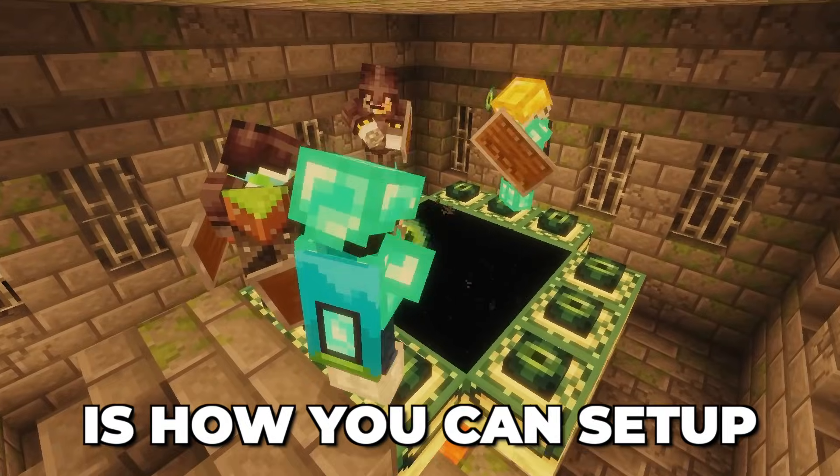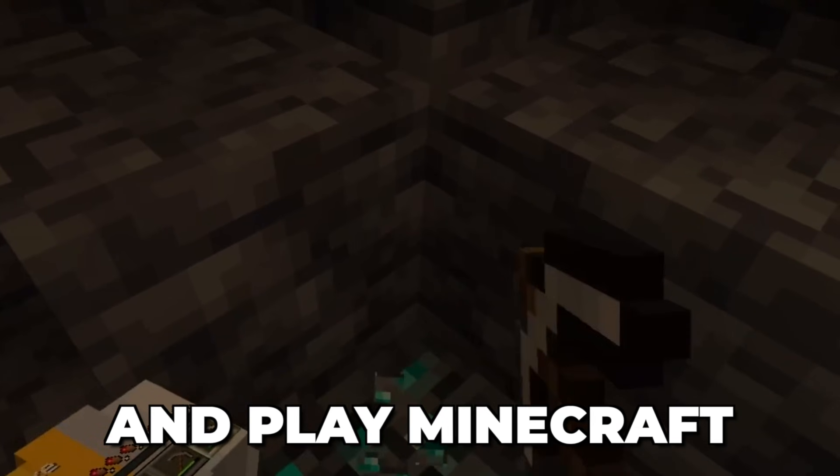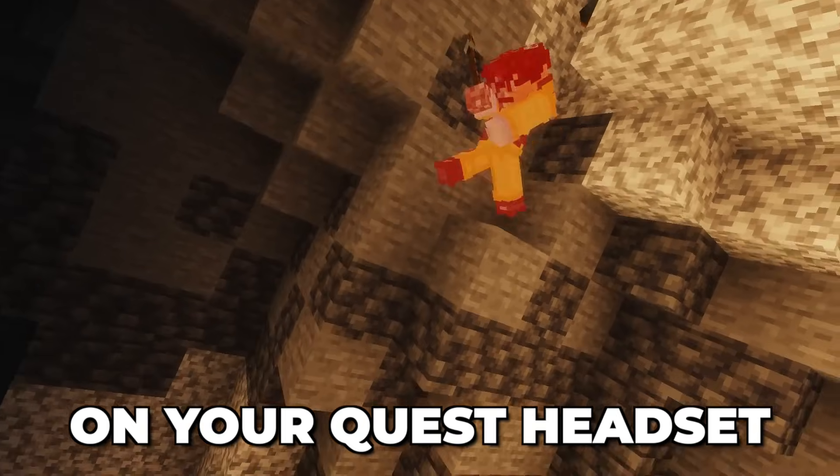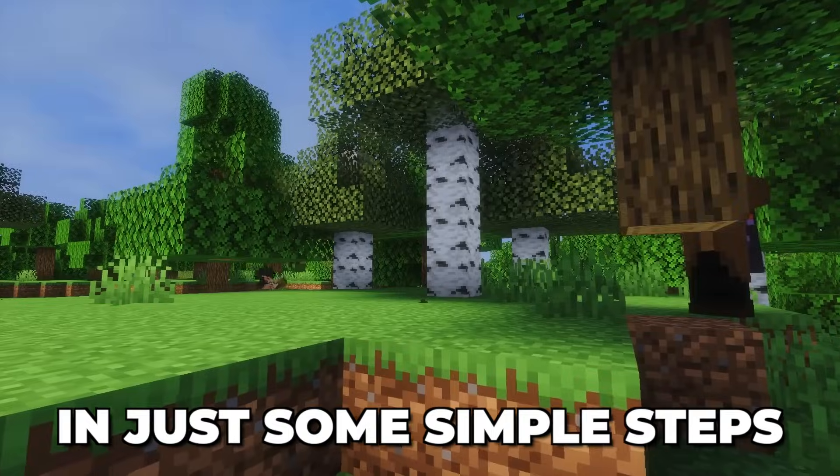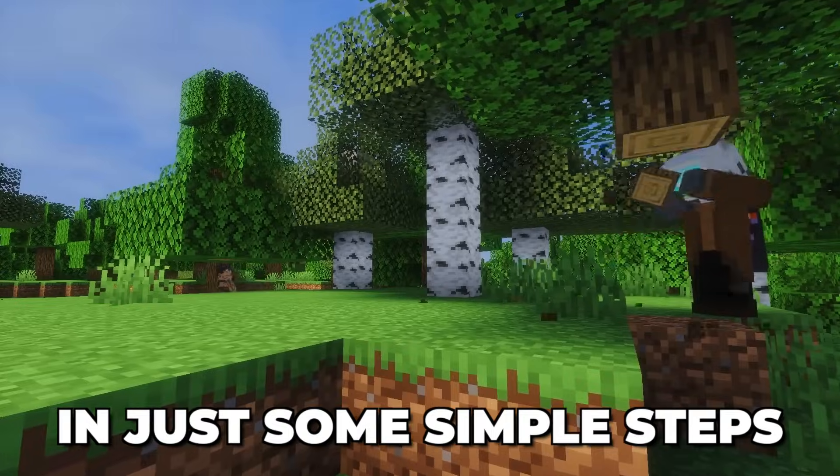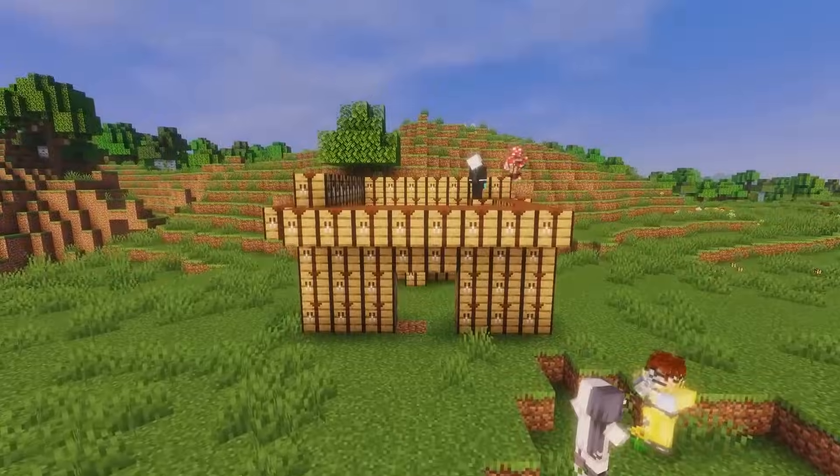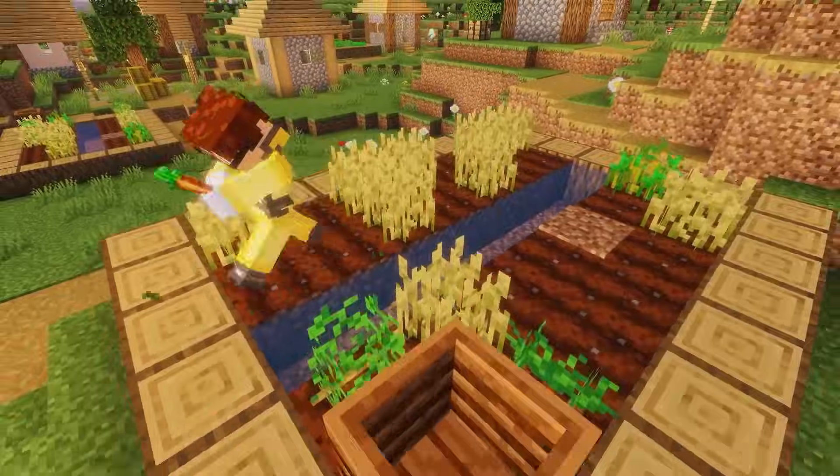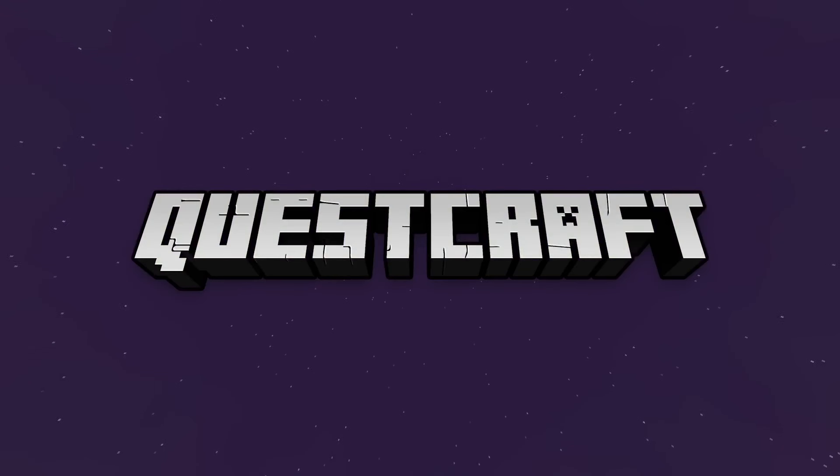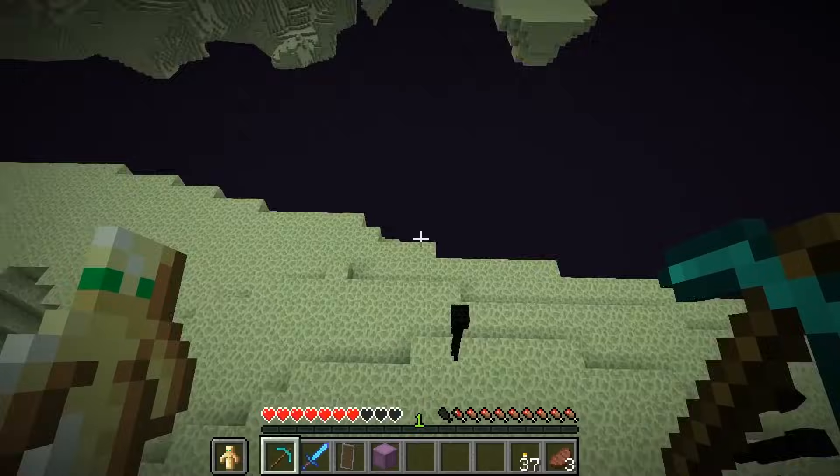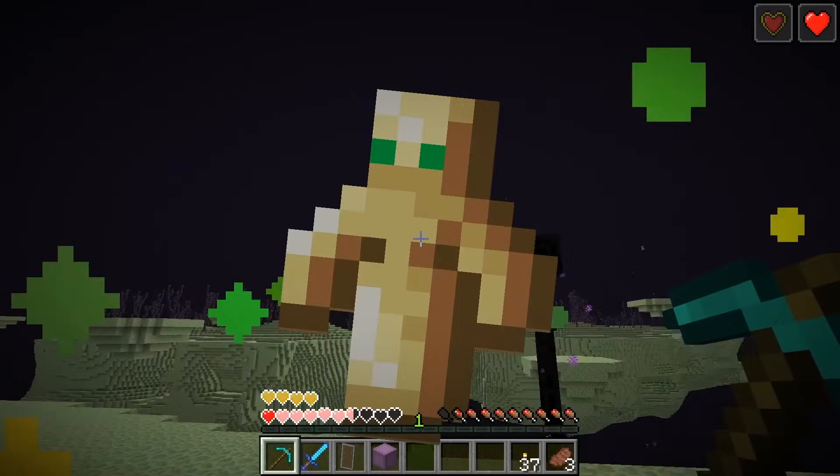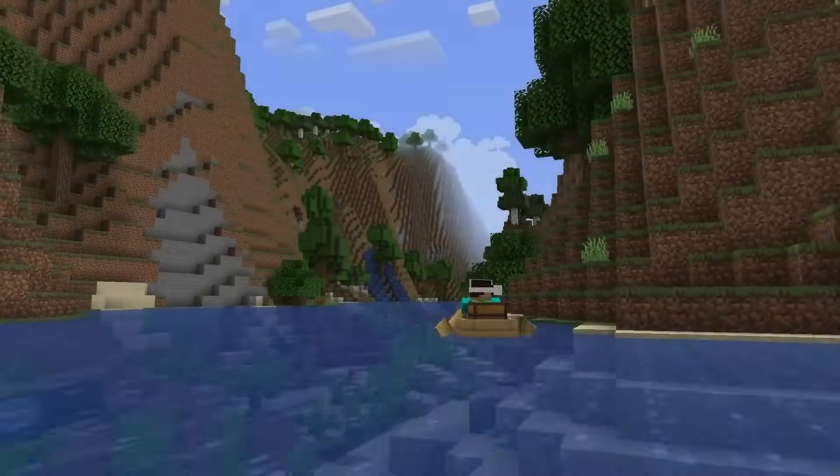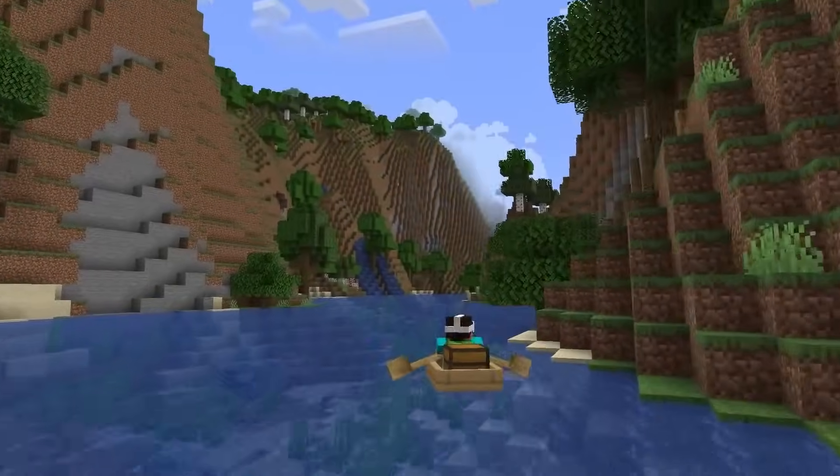This is how you can set up and play Minecraft on your Quest headset in just some simple steps. Now first of all, to be able to do this, we will need to get something known as QuestCraft since we never got an official Minecraft launch for the meta headsets.